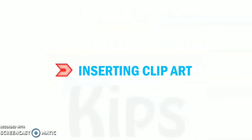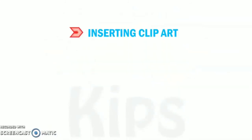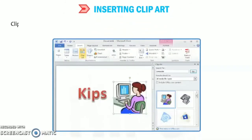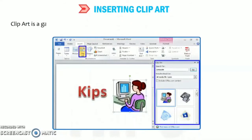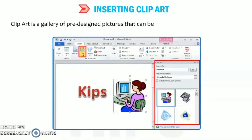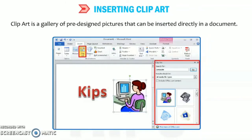So this way you can apply the shading. Now, let's see how to insert clip art. So first of all, what is clip art? Clip art is a gallery of pre-designed pictures that can be inserted directly in a document.